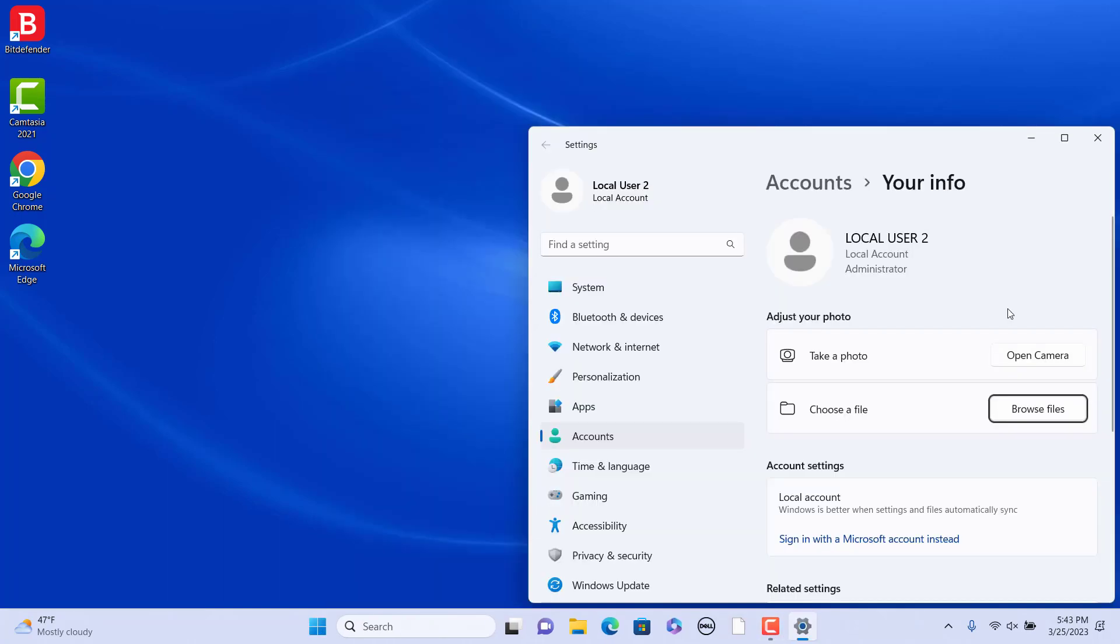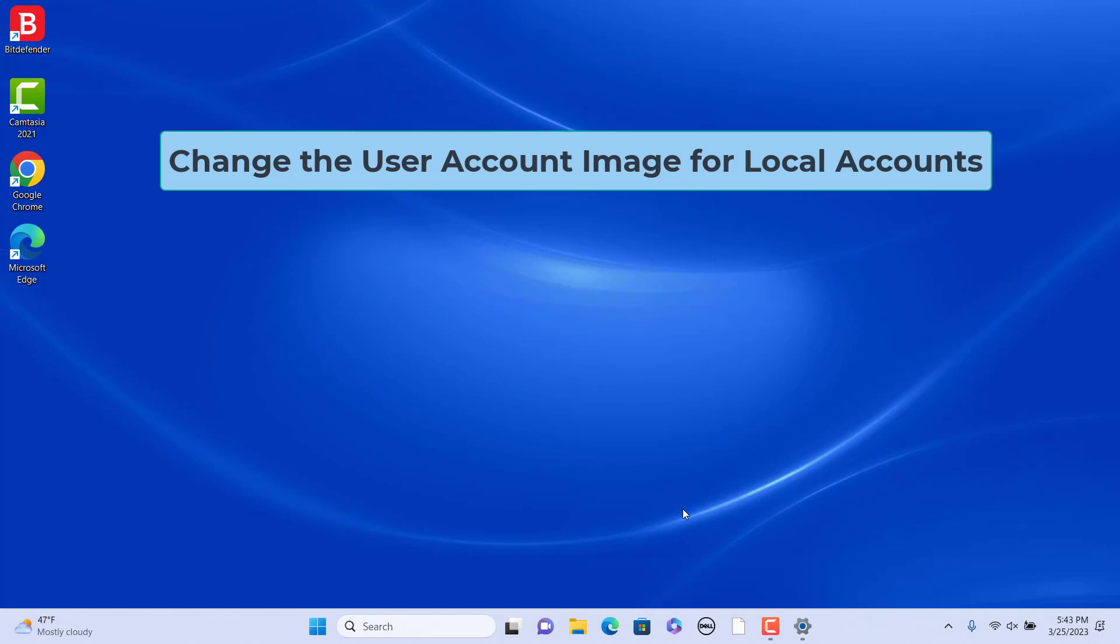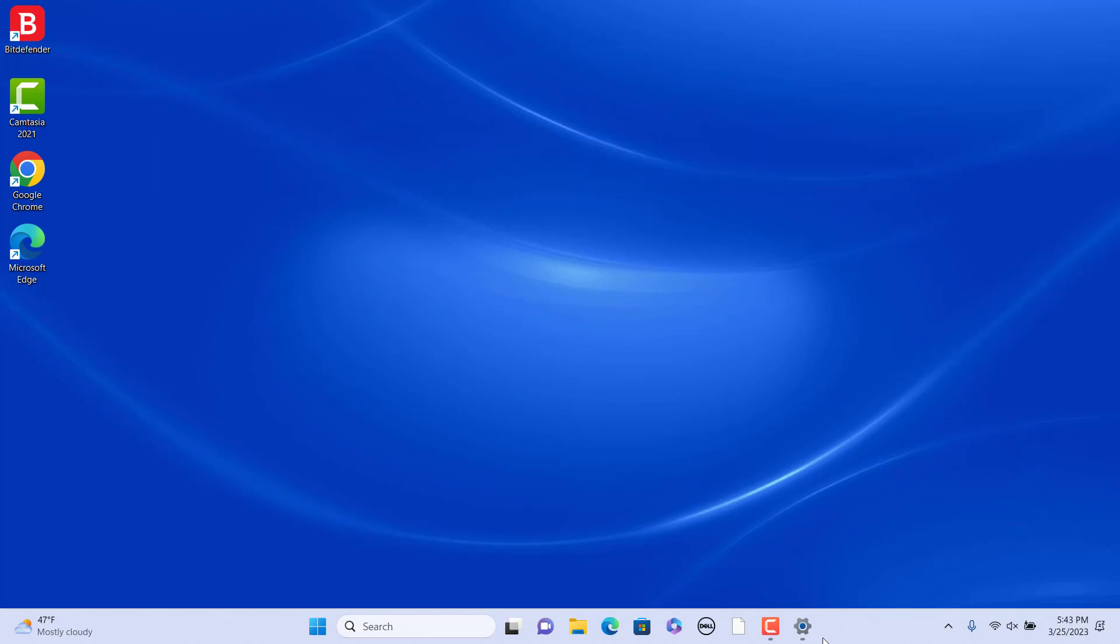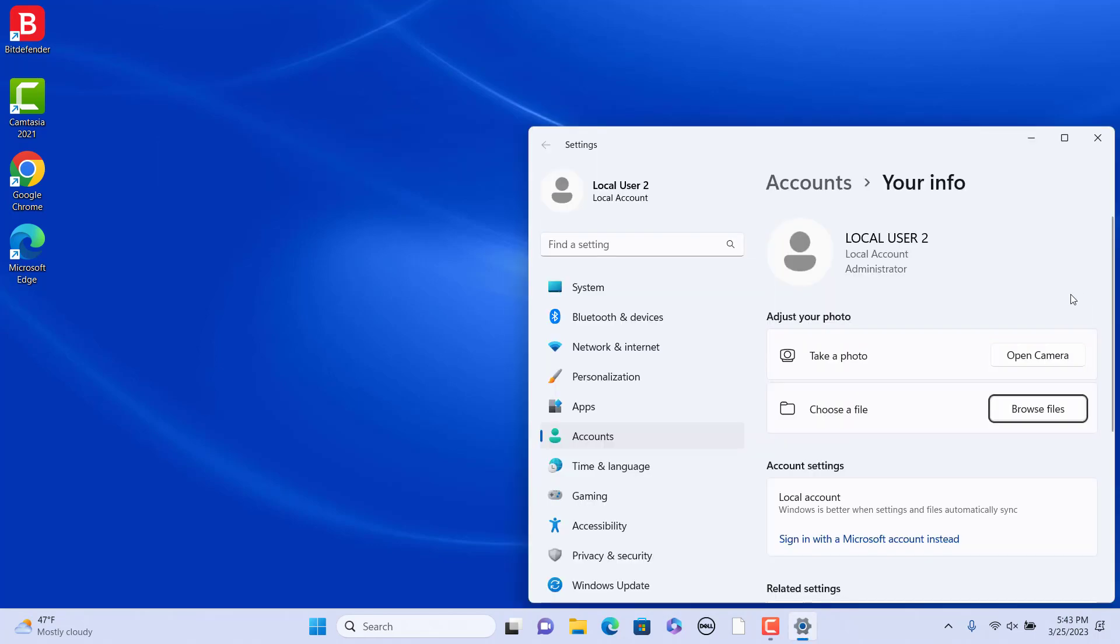You can change the account image. Change the user account image for local accounts. If you sign in to Windows 11 without a Microsoft account, your user account is a local account. That account will have Windows 11 default generic profile image unless you change to a custom image.